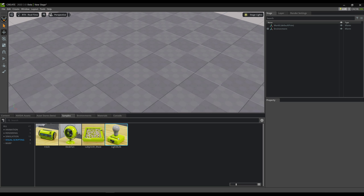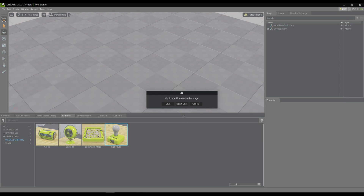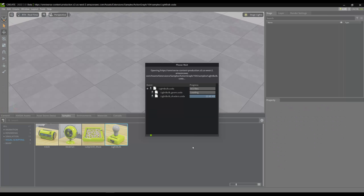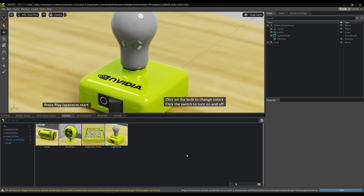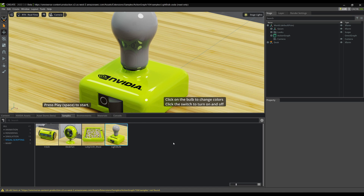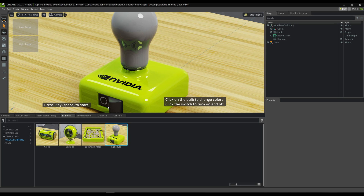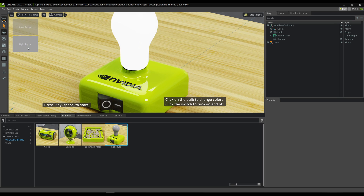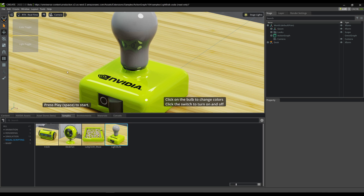So you can double-click on any of these. You can save or don't save your current stage, and here is the first sample. It'll have some prompts for how to interact with this — I can press Space to play, and there are some toggle buttons here if I want. Or I can actually click on the object itself to interact with it.